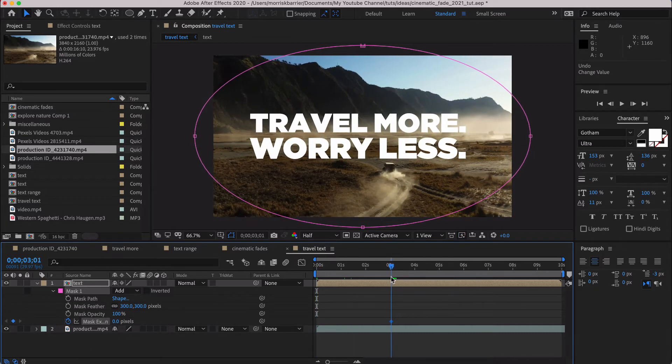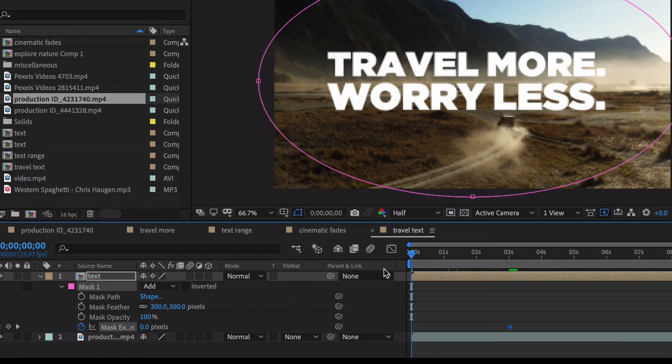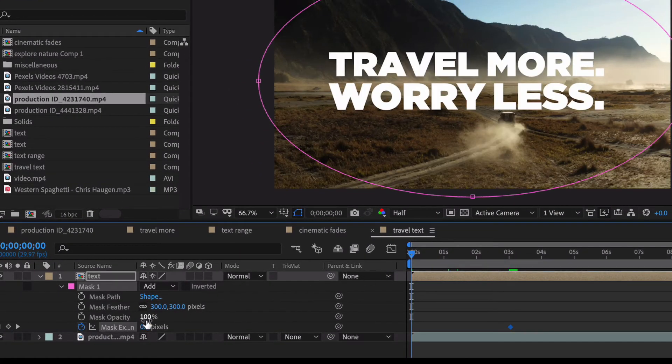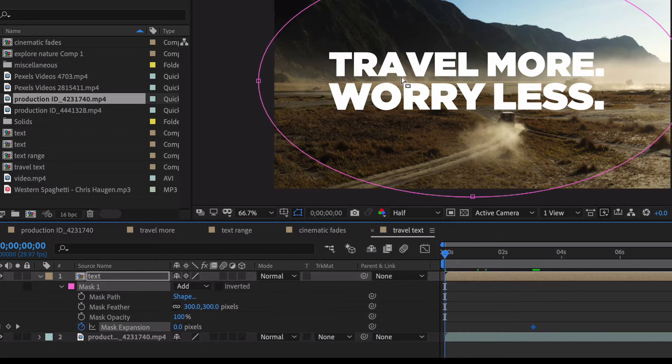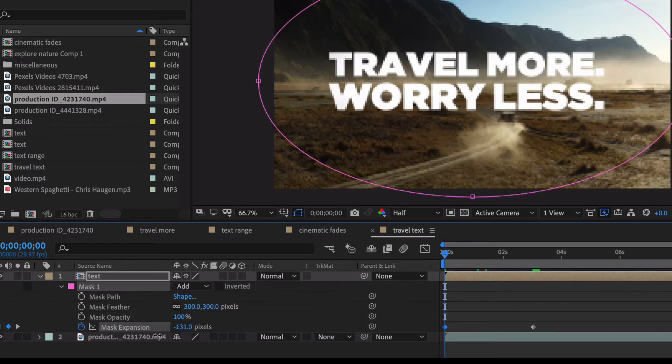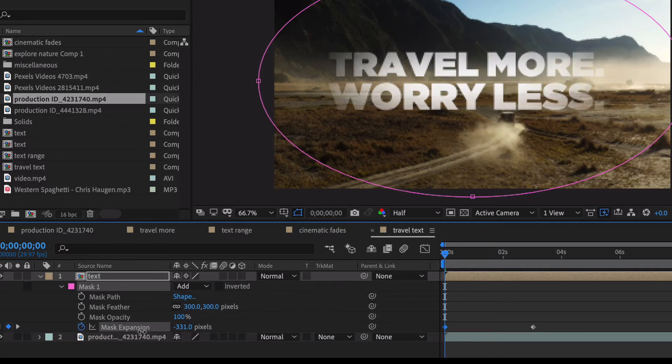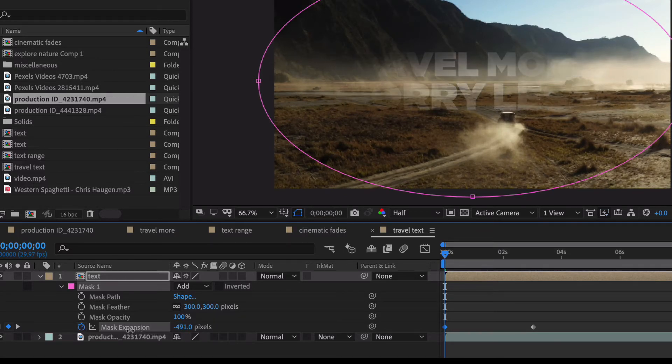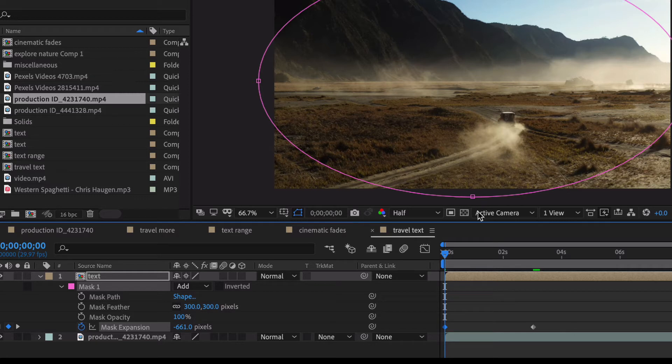So we're going to go out about three seconds or so, and let's go back over here. And we're going to work with this mask expansion. And this just is going to change the size of the mask. And so you might want to hold down the Shift and just start dragging to the left. And for me, it's somewhere in that 600 to 700 range is where we want to do this.